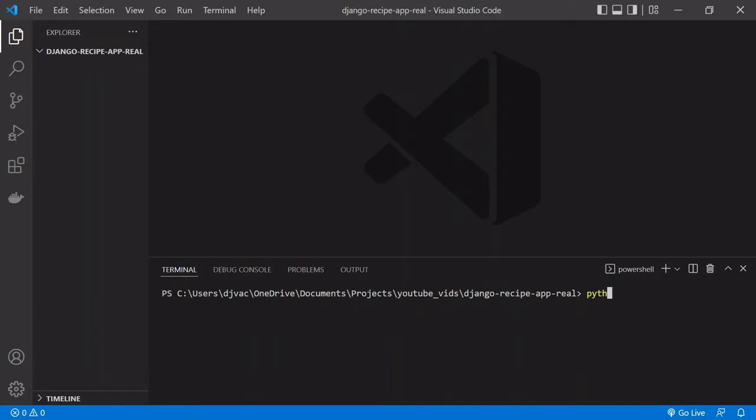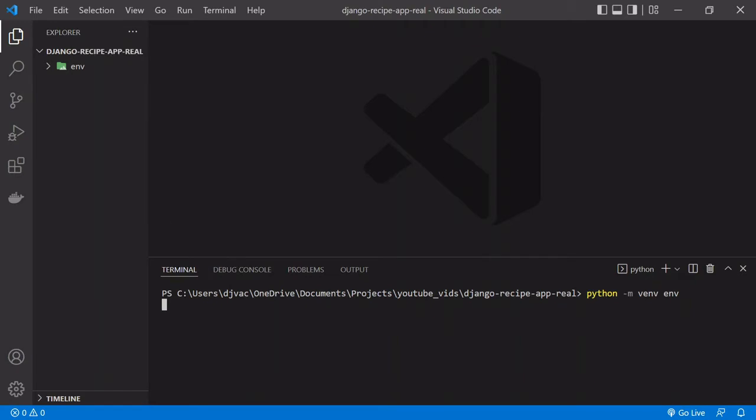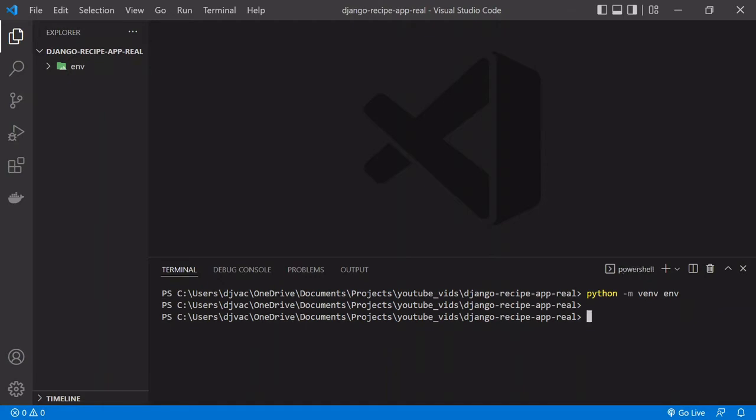If you're on Windows, you can follow along here. We will just type Python space dash M space V E N V, and then the name, whatever we want to call the virtual environment. I'm just going to call it ENV for environment. And then you click Enter. Now it creates this folder, you can see here in this virtual environment. Now we've only created it. Now we need to activate. Once this is done being finalized, it should give us a new prompt. Now it's been fully created. We've created it, but it's not activated.